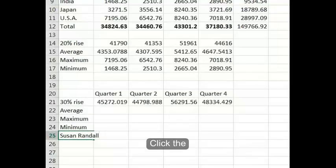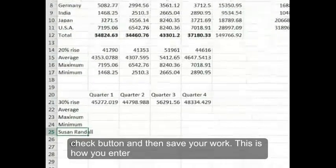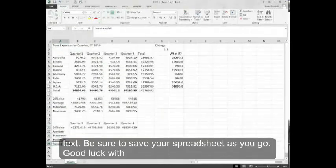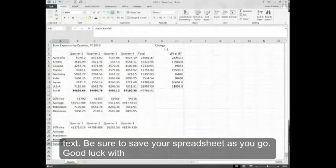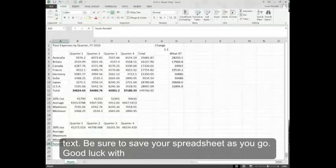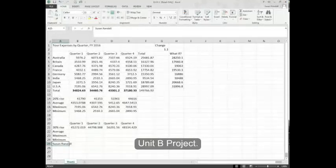Click the check button and then save your work. This is how you enter text. Be sure to save your spreadsheet as you go. Good luck with unit B project.